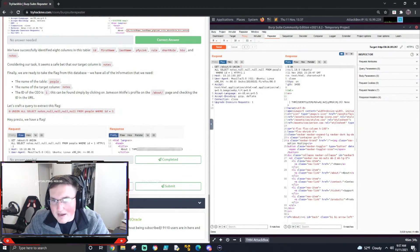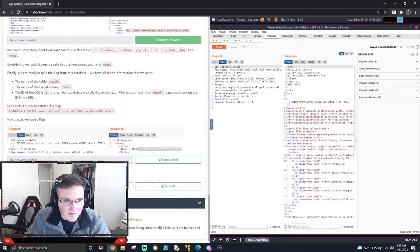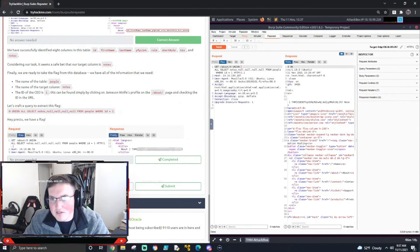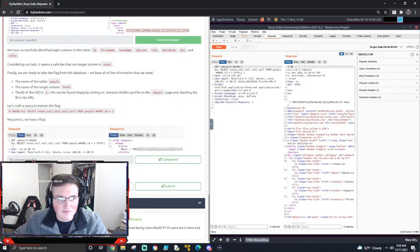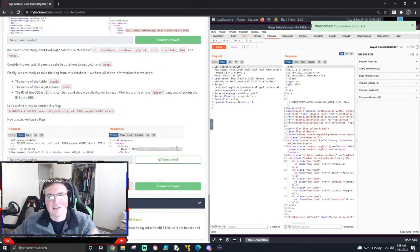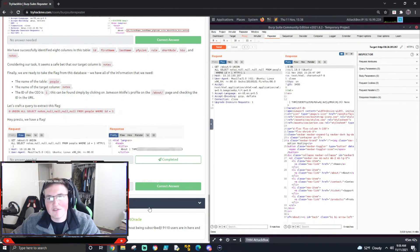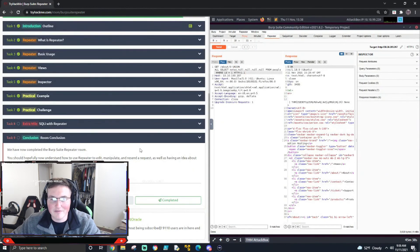I know I went through the SQL injection quickly, but it walks you through everything you need. We've done similar SQL injections in past boxes — this is almost the same as what we did in the SQL injection box, which is why I'm not covering it in depth. The point of this box is to use Repeater. I want you guys to really experiment with Repeater — send it different things, edit requests, and learn how to interact with it. You can go back to the SQL injection box if you want to learn SQL injection in detail.